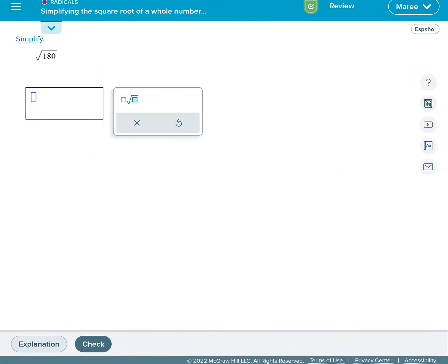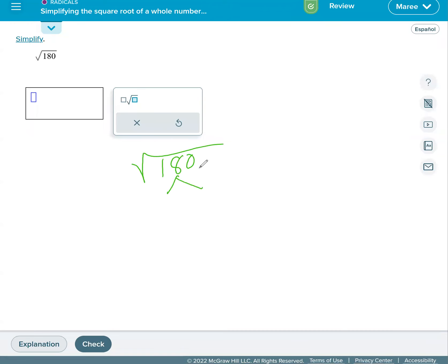On this topic we're going to be simplifying square roots of whole numbers that are greater than 100. So 180 is definitely greater than 100 and we're going to rewrite it as prime numbers to find all the prime numbers.